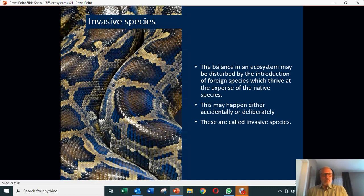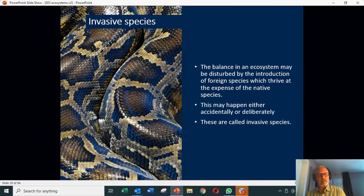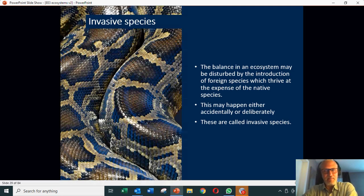One of the problems — and this is linked to several things — is the problem of invasive species. You can see here a picture of a snake skin. This is actually a python, which in some places in the world is a very important invasive species.